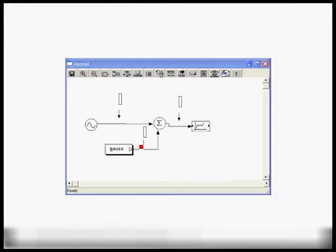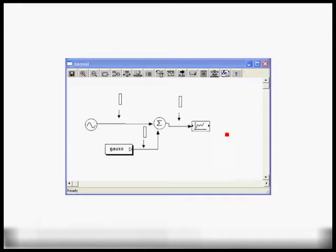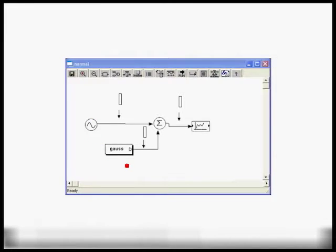In this diagram we show a simple topology: a sinusoidal generator, an adder, and a source block called Gauss which generates samples with a Gaussian normal distribution. There is also a block that plots the samples. In a CAPSIM simulation, the kernel schedules these blocks for execution and has special consideration for source blocks like the sine wave generator and the Gauss generator.